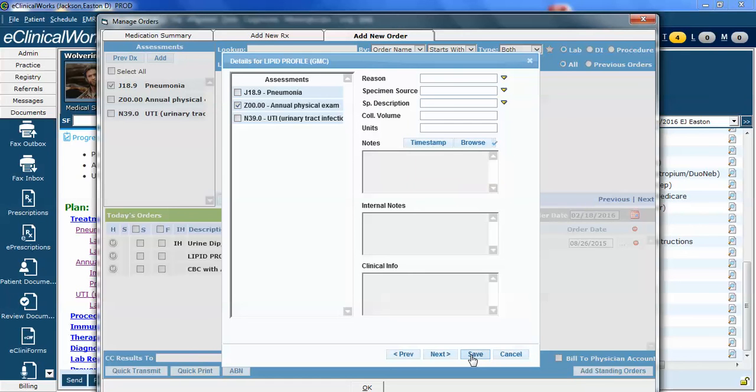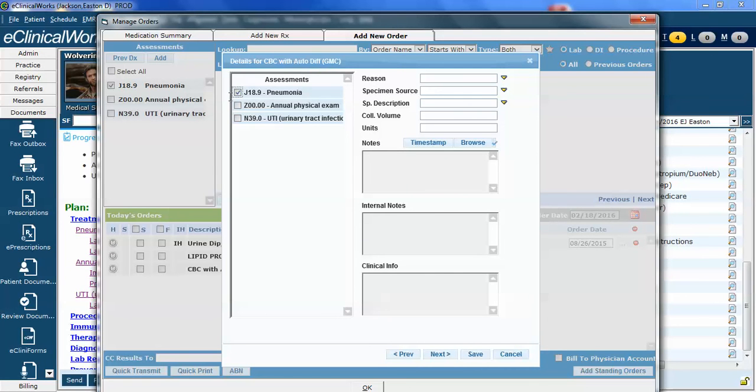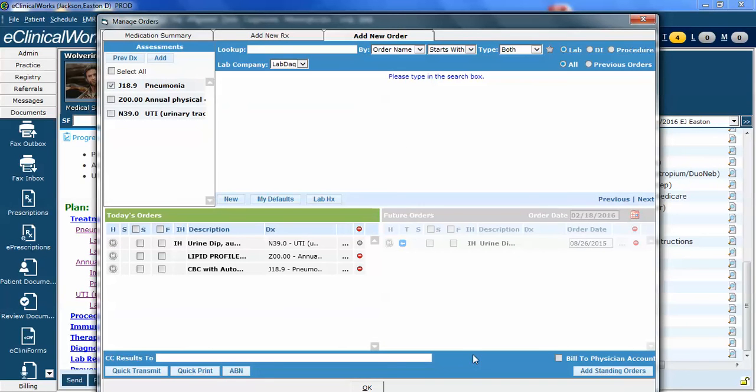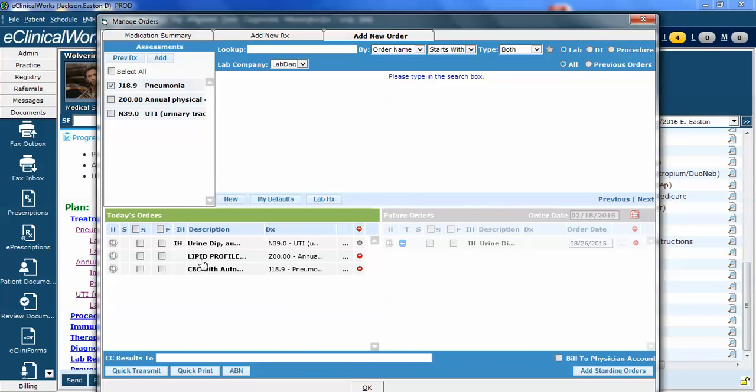I can click save or I can click next. Notice if I click next, it will take me now to the CBC. In this case, the pneumonia is the appropriate assessment to choose for a CBC. So I'm going to click save. Notice it's now updated. The Z00 code for annual exam is now associated with the lipid profile.